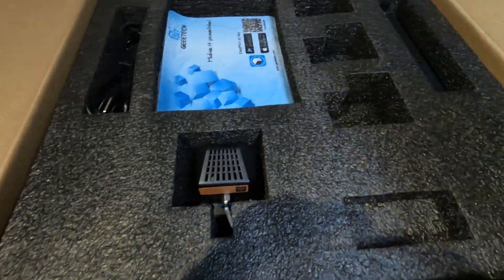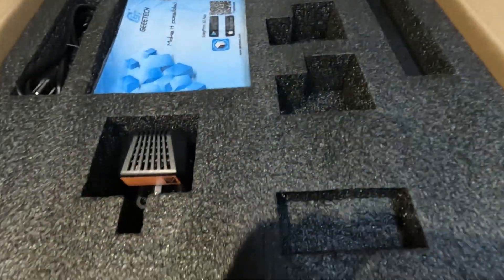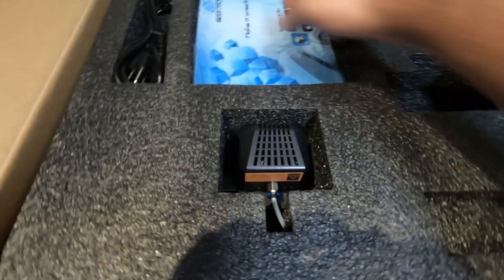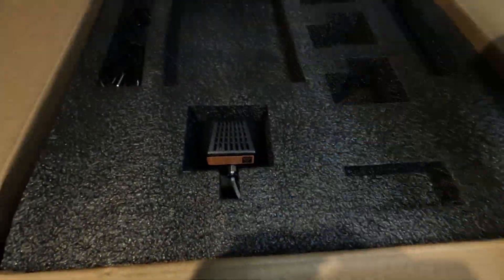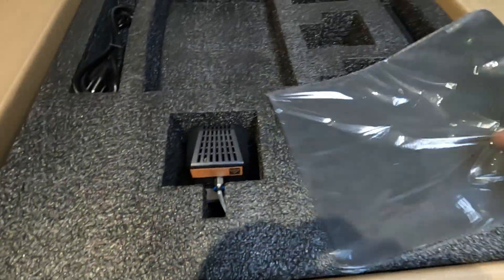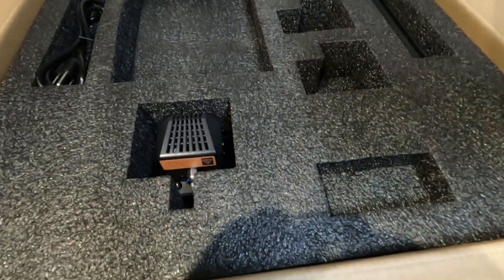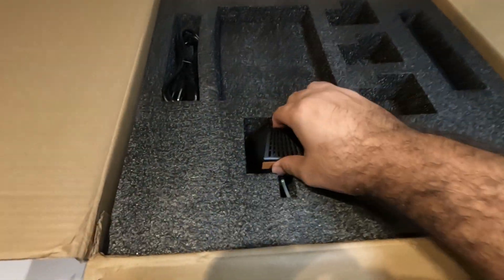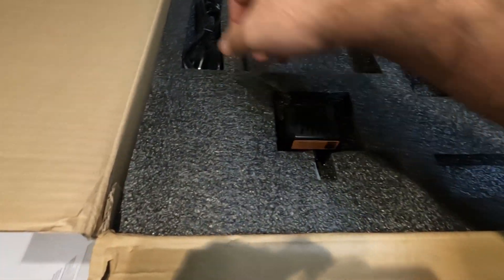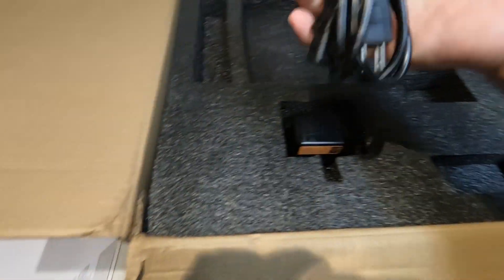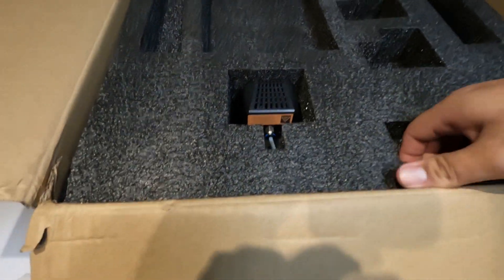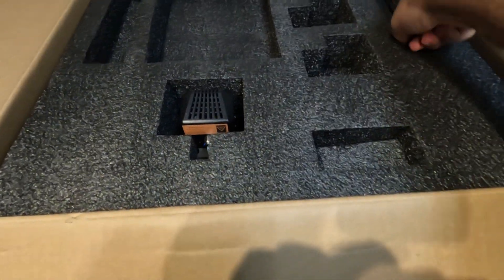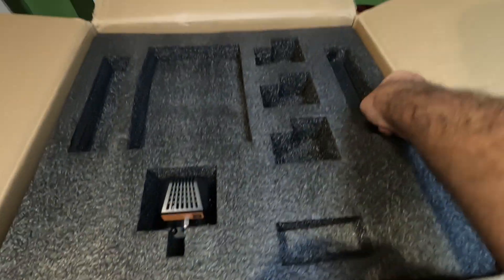In the box you have a USB cable, power cord, the little scraper to scrape prints off the bed, spare nozzles, an SD card, filament holder, the tools you're going to need, some screws, a little bit of test filament, a switch, a belt tensioner, and the actual 3D printer itself.